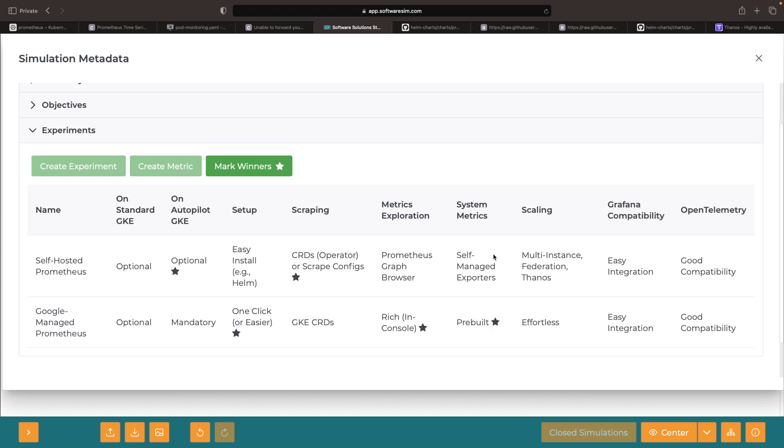As for scalability, using Google-managed Prometheus is essentially effortless, provided you enable it on your clusters.